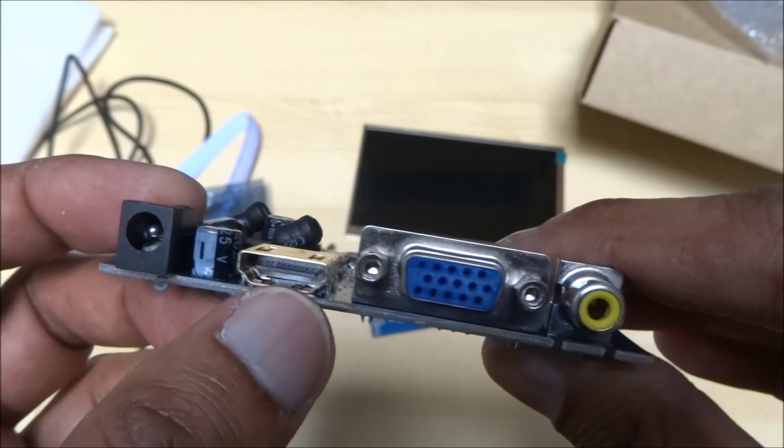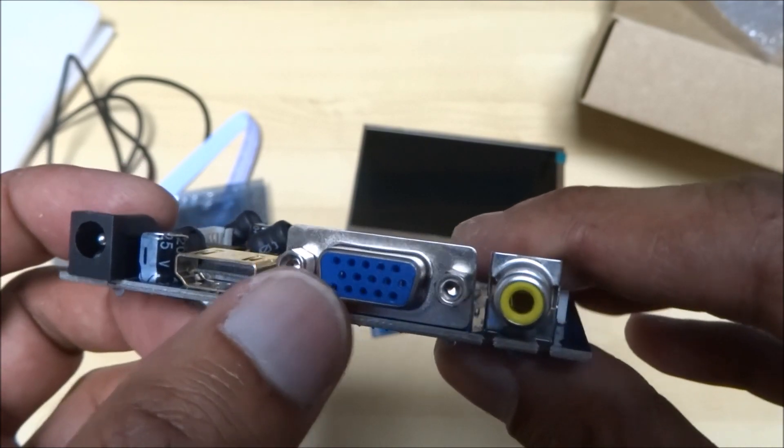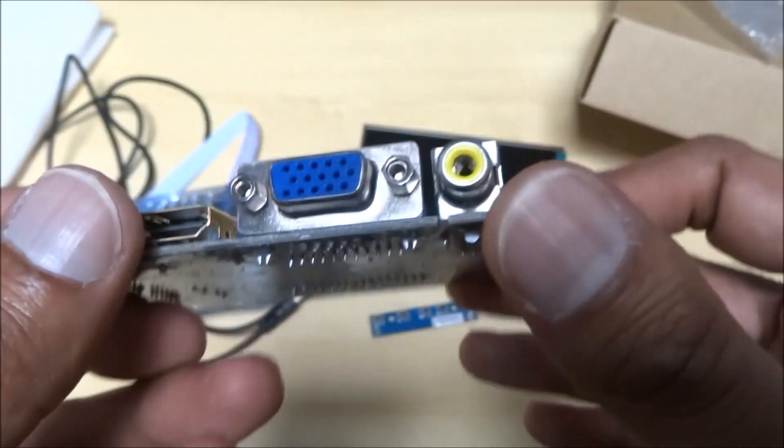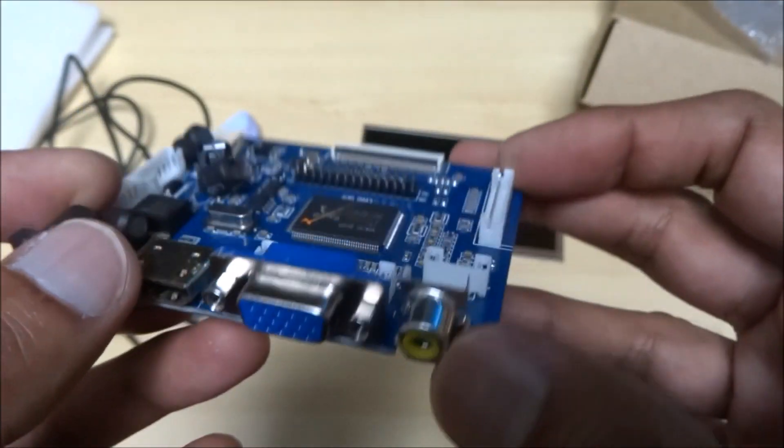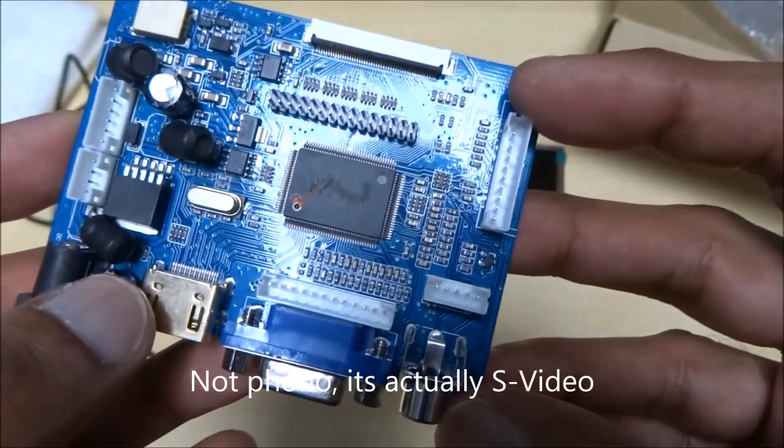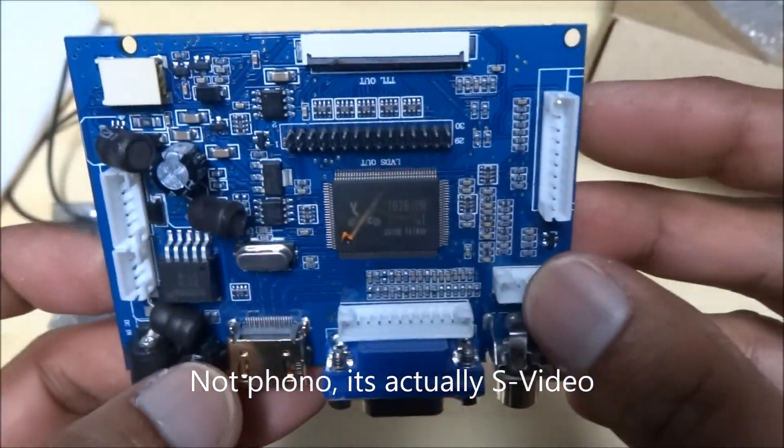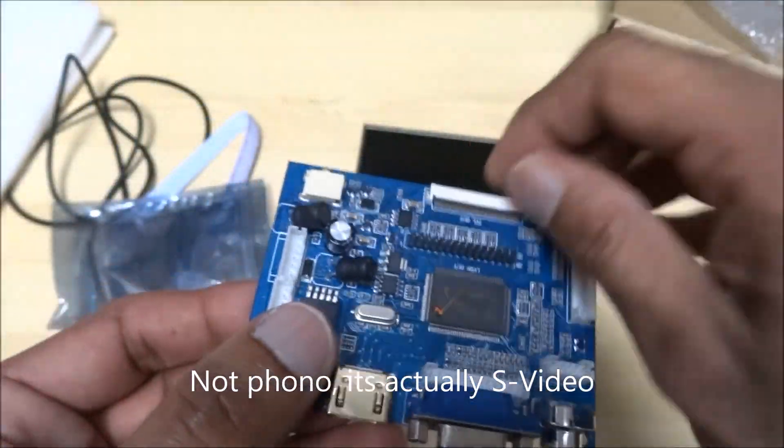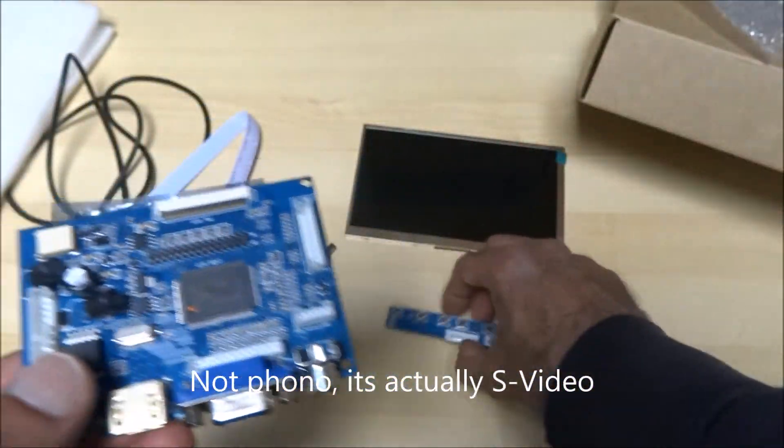You've got your HDMI, VGA, and that looks like sort of a phono connector. So there you go. You've got your connection points on there.